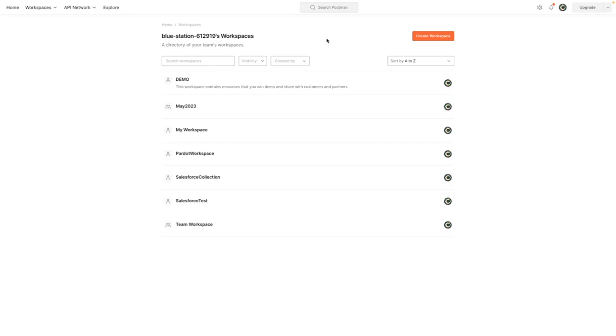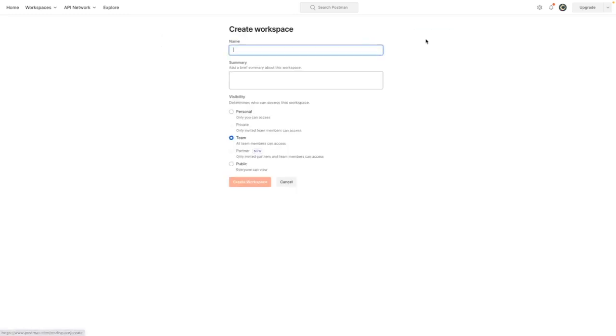If you haven't already, navigate to postman.com and sign up for a free account to get started. In this demo I'm going to create a new workspace for simplicity.